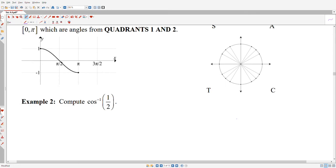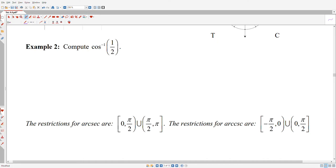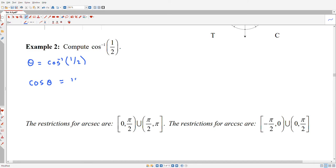Let's try the inverse cosine of 1/2. I'm going to view theta as an unknown angle equaling the inverse cosine of 1/2. That encourages me to rewrite this as: cosine of theta equals 1/2.